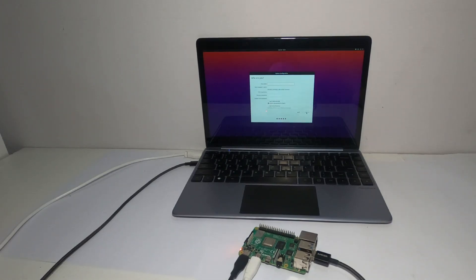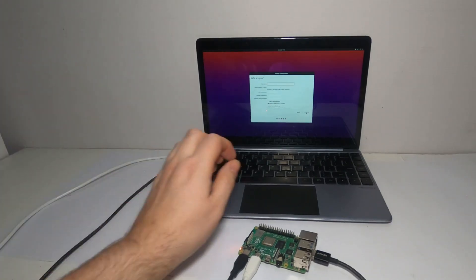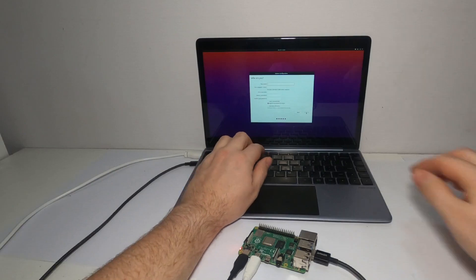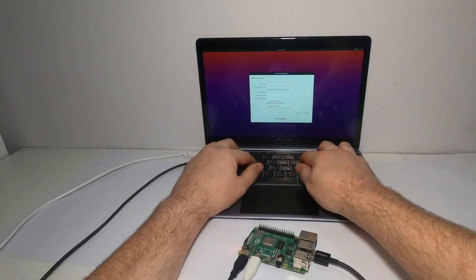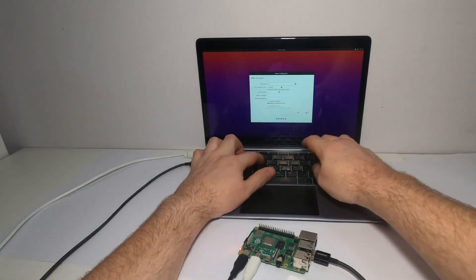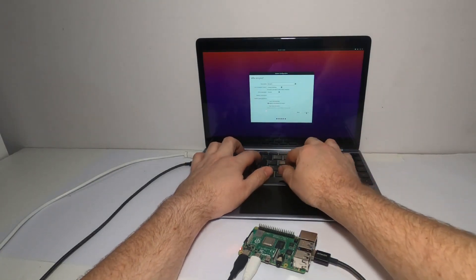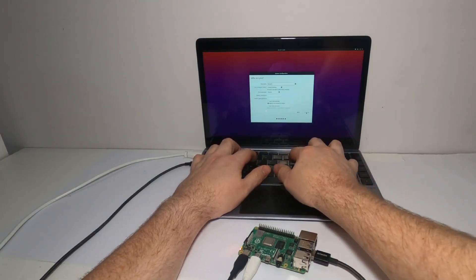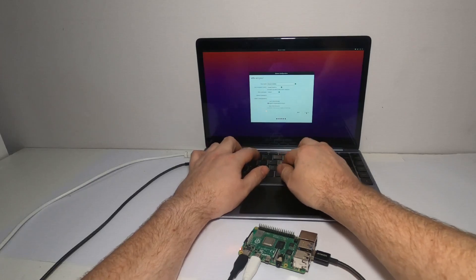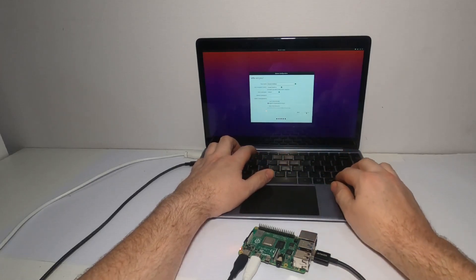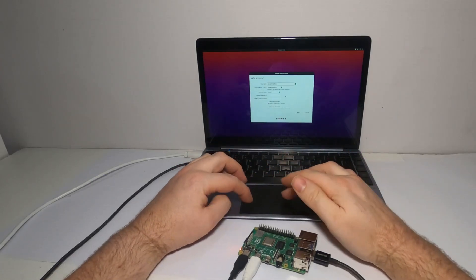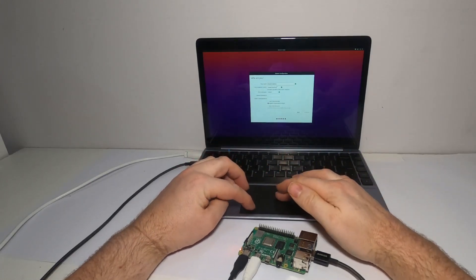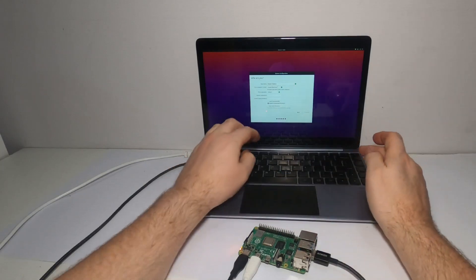And then set up a username. I'm going to change my computer's name.